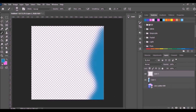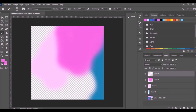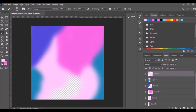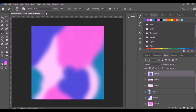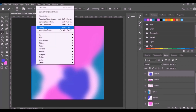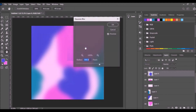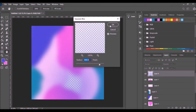Select a color from swatches and start painting some strokes. Add another layer, select another color, then paint. Just repeat the process.